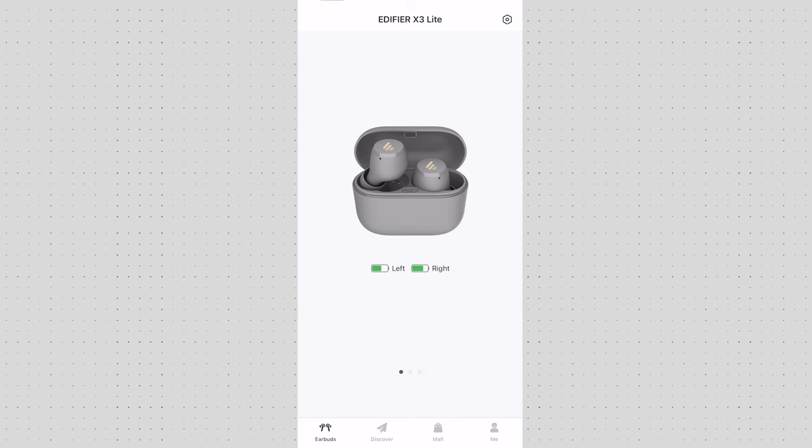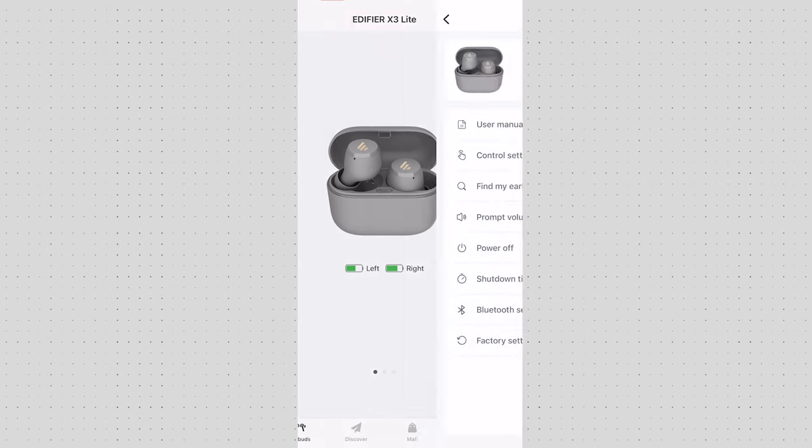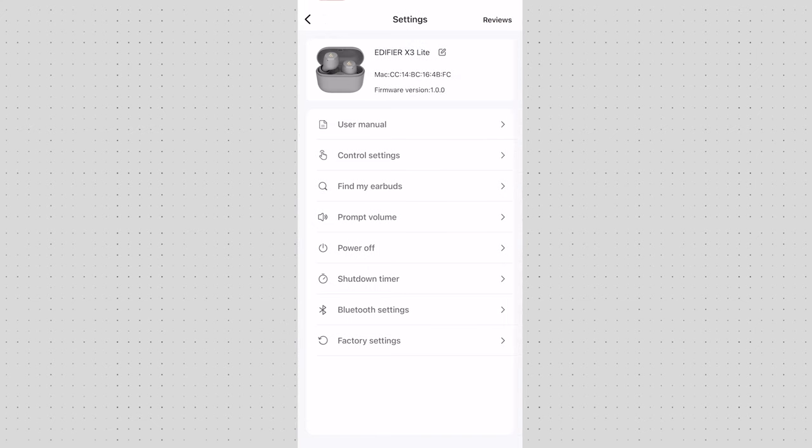Now if you go into the top right corner in the settings you can see the MAC address, the firmware version, some of the reviews at the top right corner as well. You can look at the user manual, how to use the earbuds, exactly how to charge them and so on.